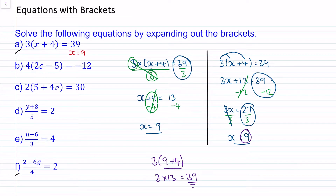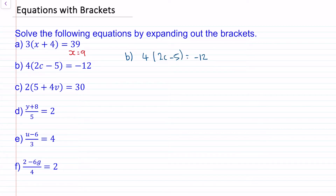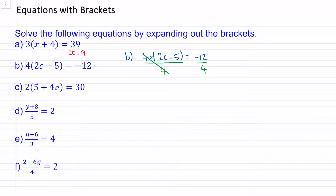Let's move on to question b. We have 4 lots of 2c minus 5 is equal to negative 12. Because this is 4 times 2c minus 5, we can divide both sides by 4. This multiplication and division will cancel to make 1. So now we have 2c minus 5 is equal to negative 12 divided by 4, which is negative 3.